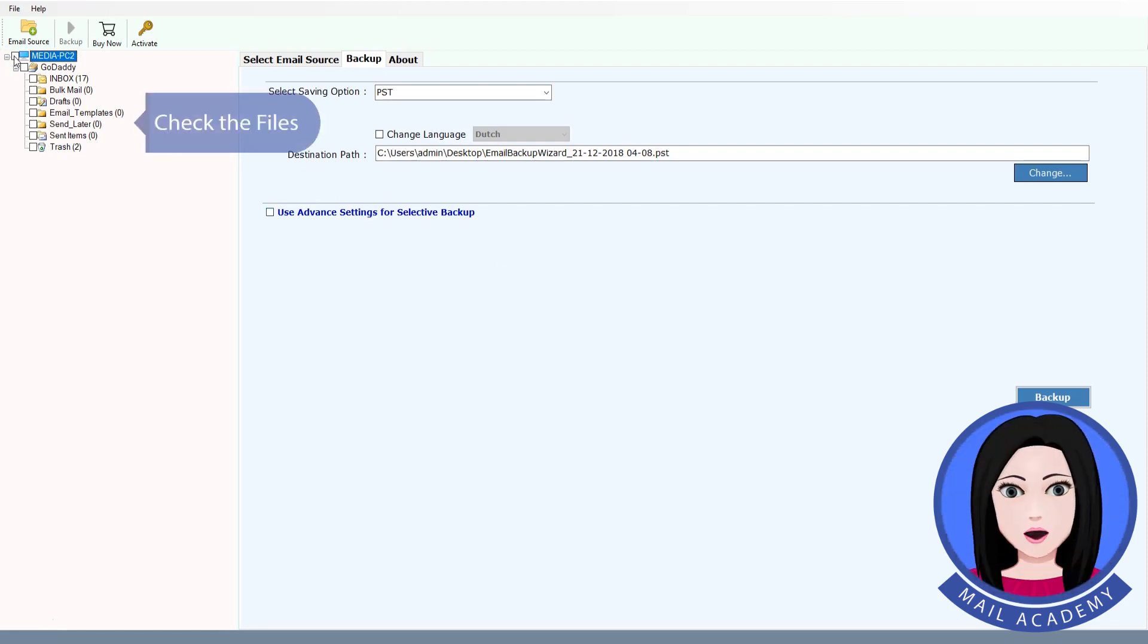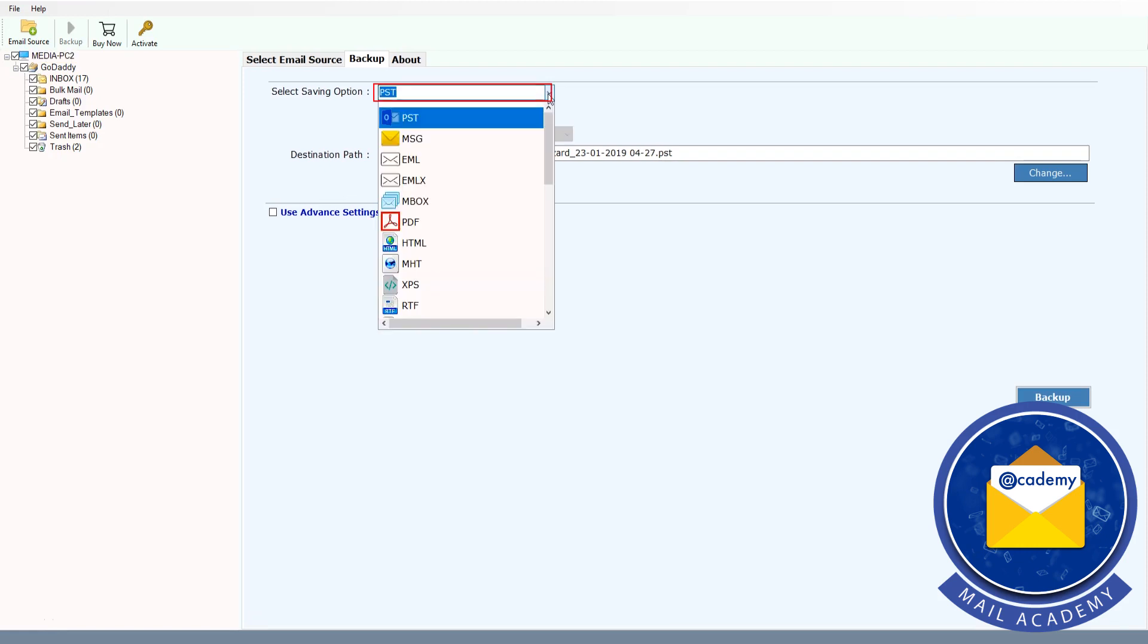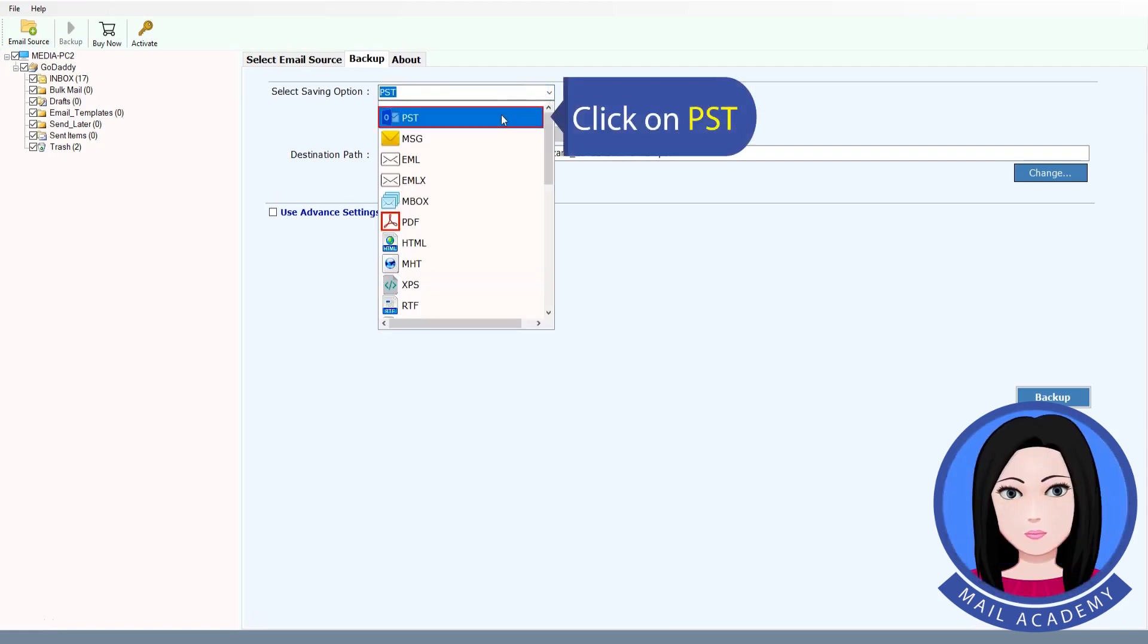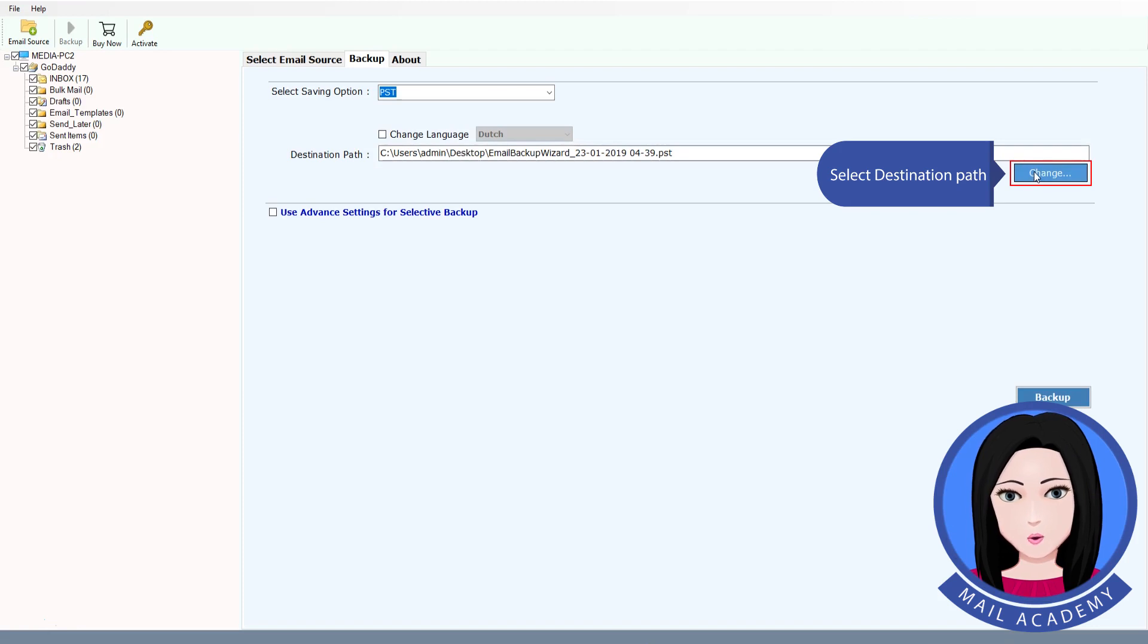Check files. Click on PST. Select destination folder.